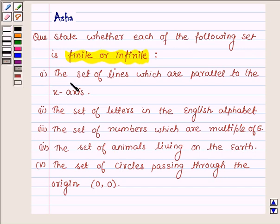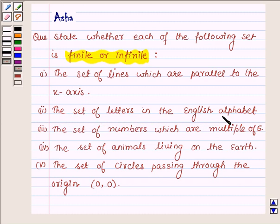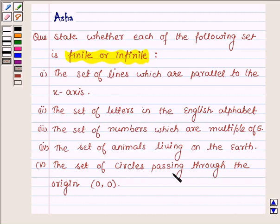The first one is the set of lines which are parallel to the x-axis. The second is the set of letters in the English alphabets. The third is the set of numbers which are multiples of 5. The fourth one is the set of elements living on the earth. The last one is the set of circles passing through the origin (0, 0).